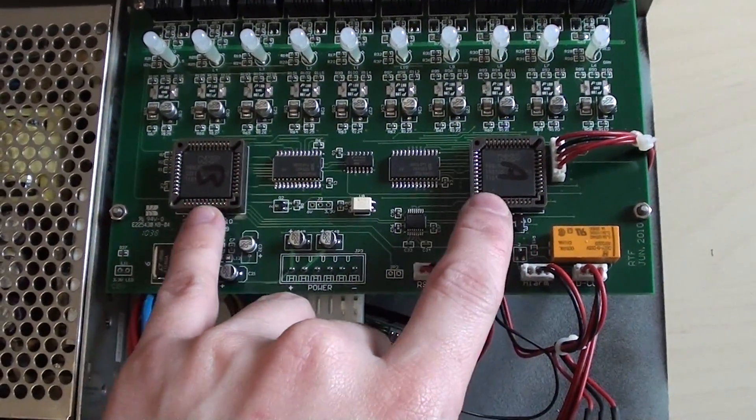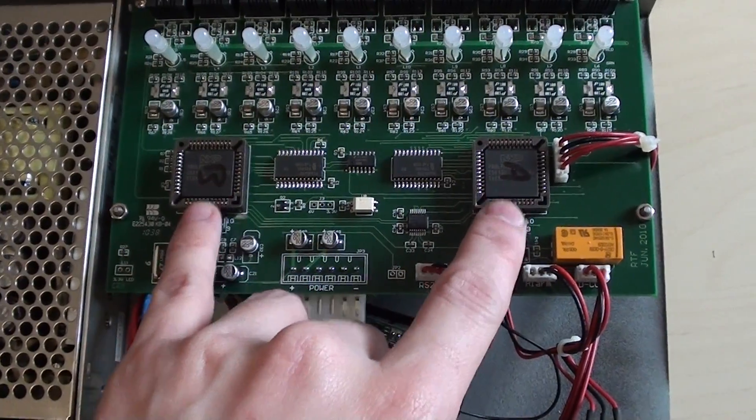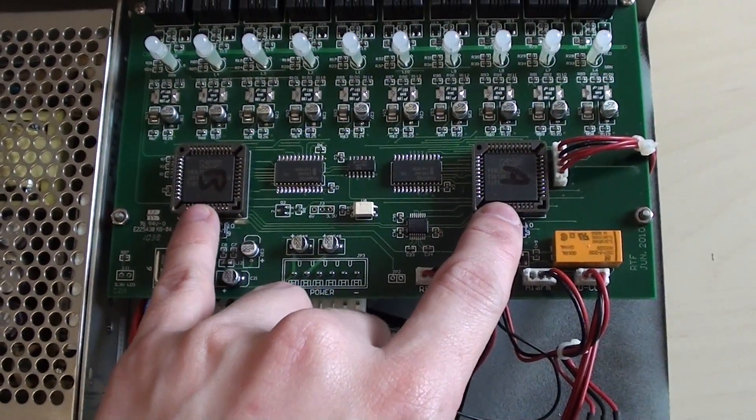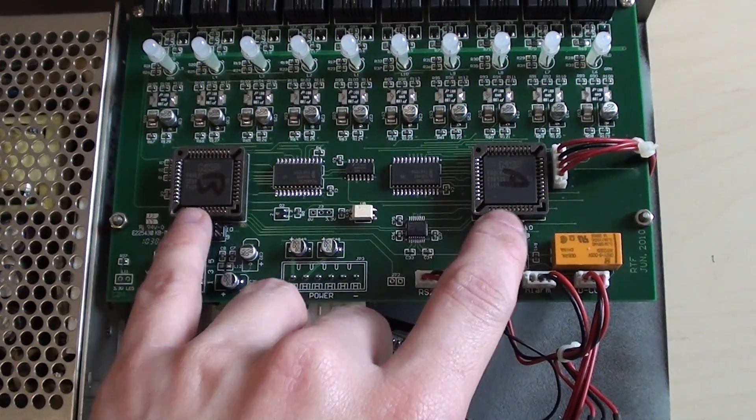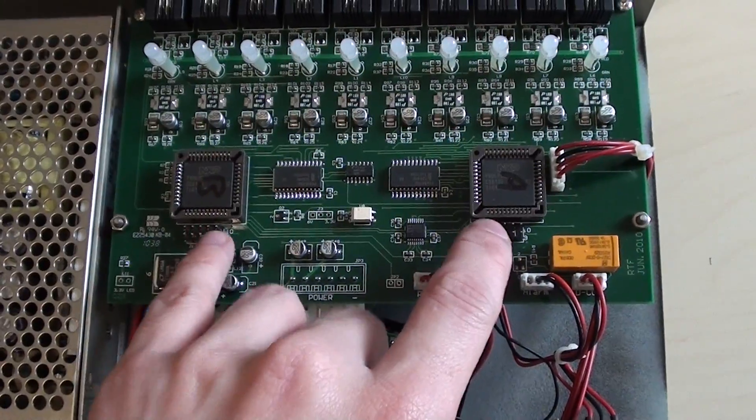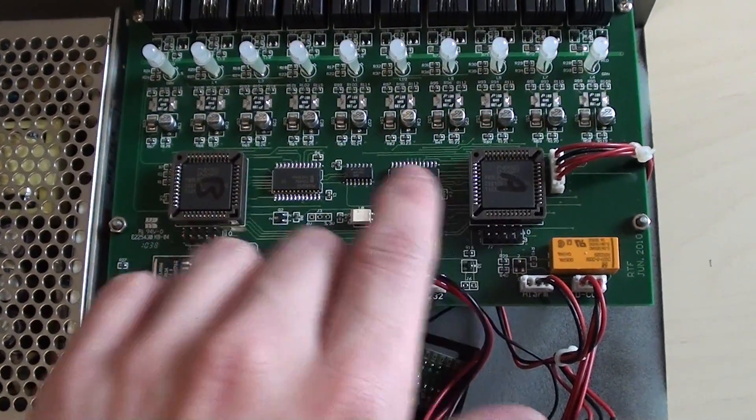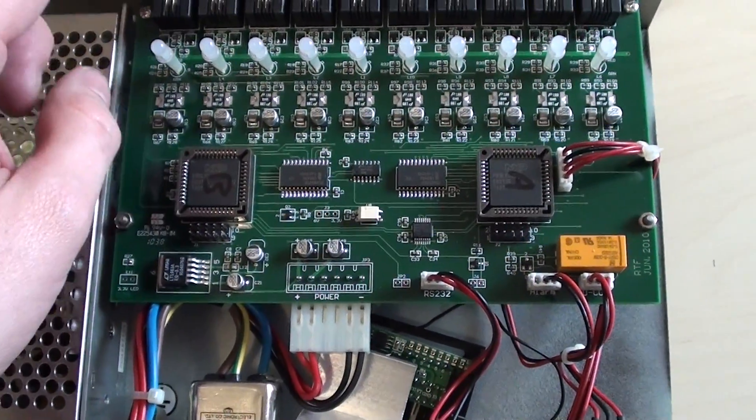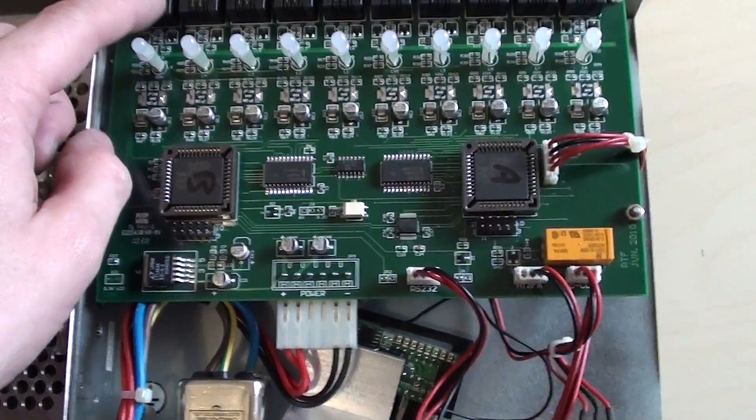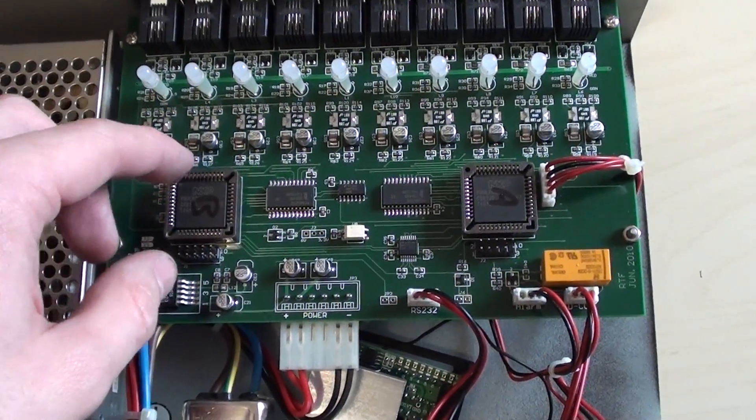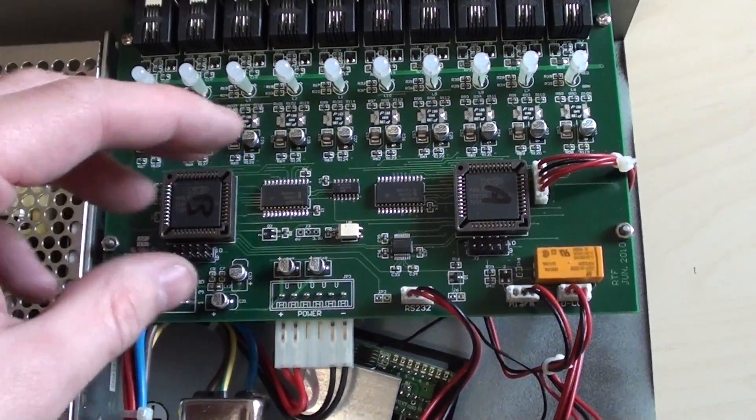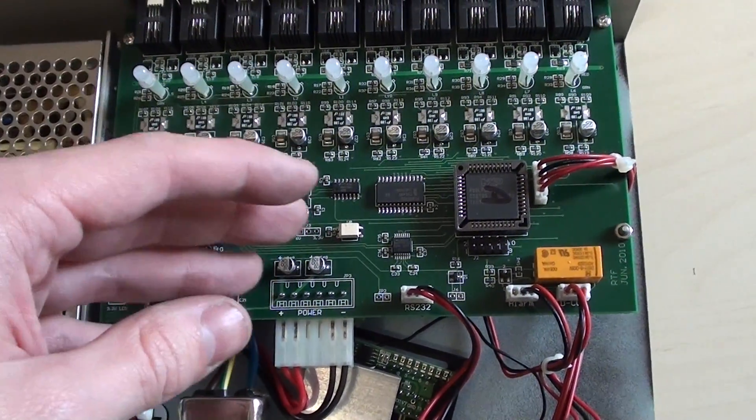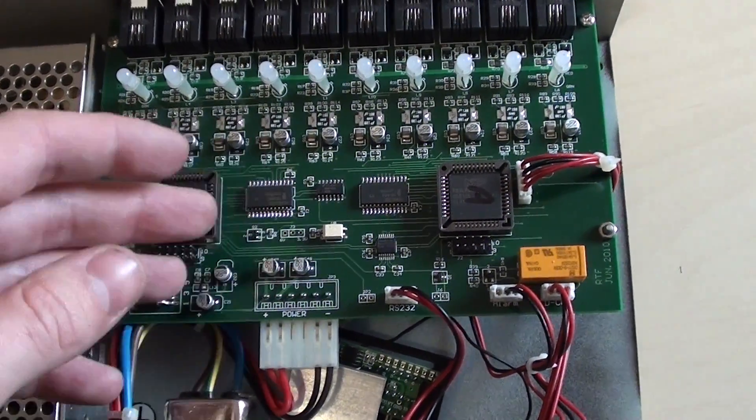These are NXP microcontrollers. They're basically an 8051 microcontroller with a built in ADC. So this would be for converting the alarm input here into a digital signal which could then be recorded and used to trigger the alarm.